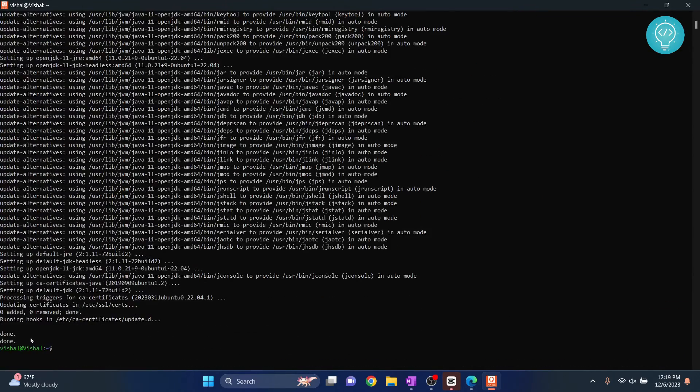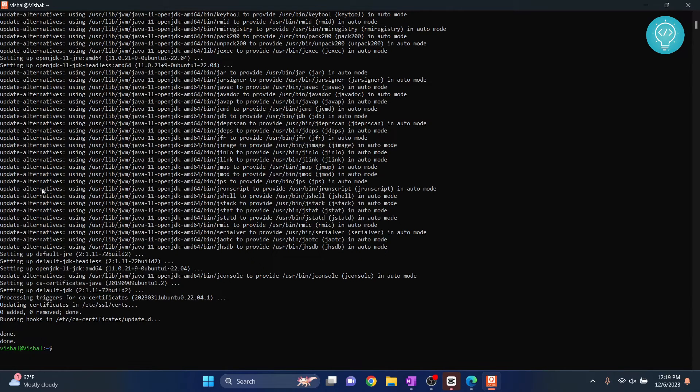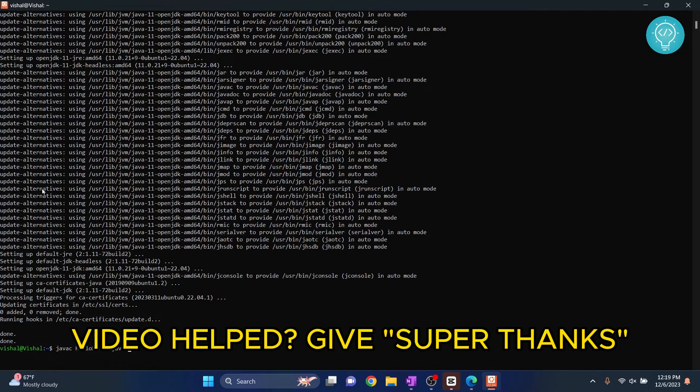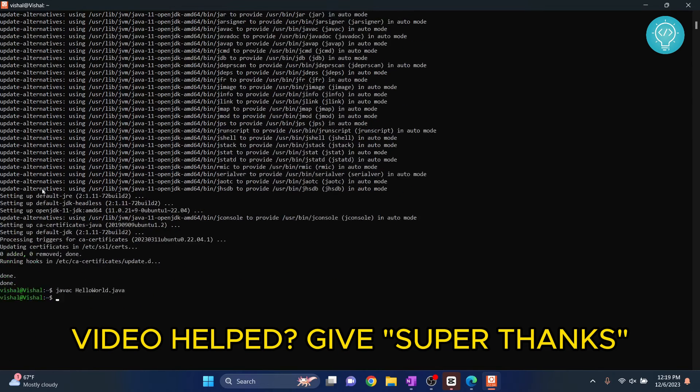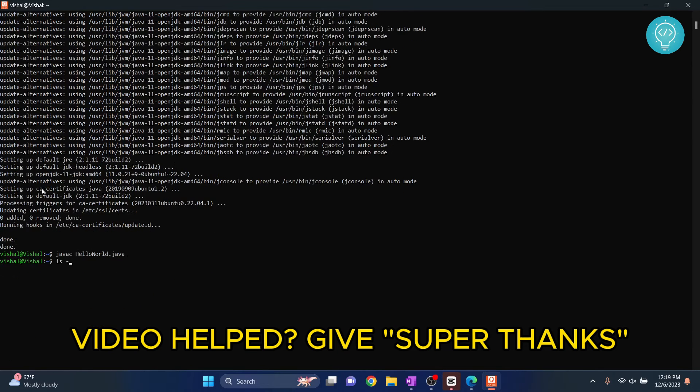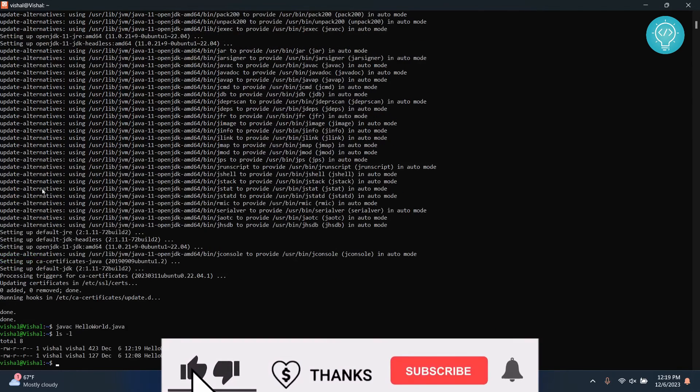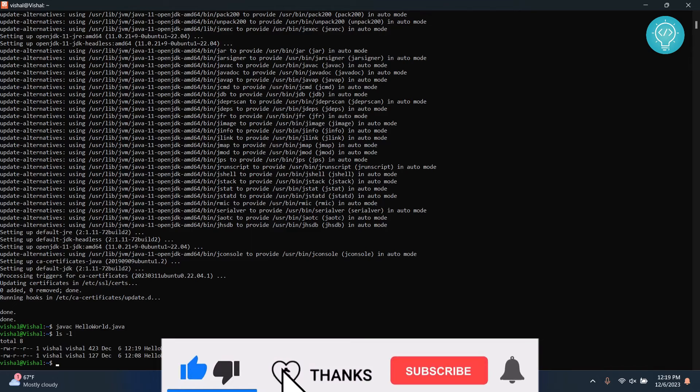So we have completed installing our Java compiler. Now what you can do is try to compile it using javac helloworld.java, and now it is compiled successfully. You will see a class helloworld.class.